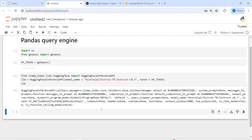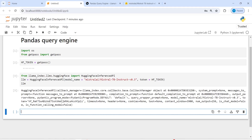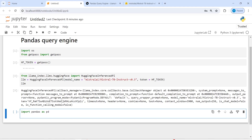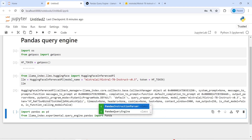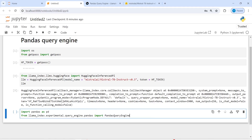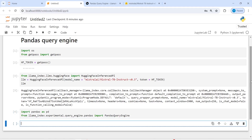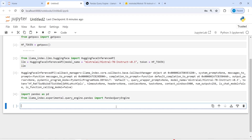Now let's use pandas. We will import pandas as pd, and then from llama_index.experimental.query_engine.pandas import PandasQueryEngine. This is very interesting — you will really enjoy seeing how it works. Here you don't have to call pandas functions manually; you just write natural language text and pandas does the calculation automatically to give you the result.